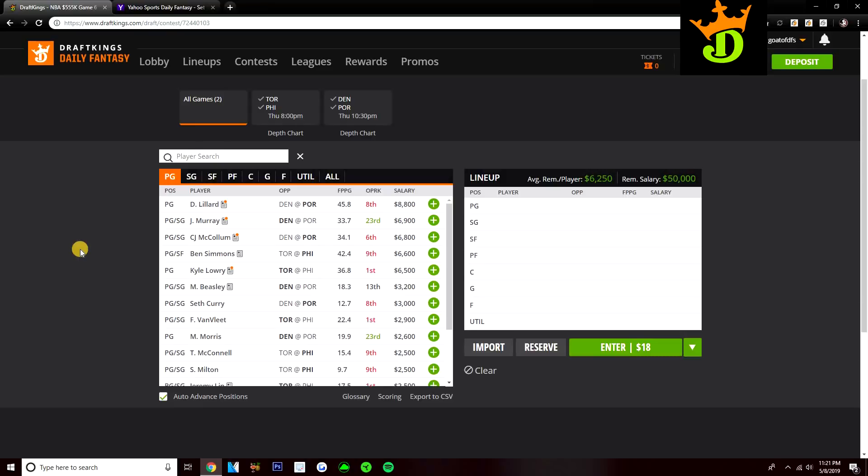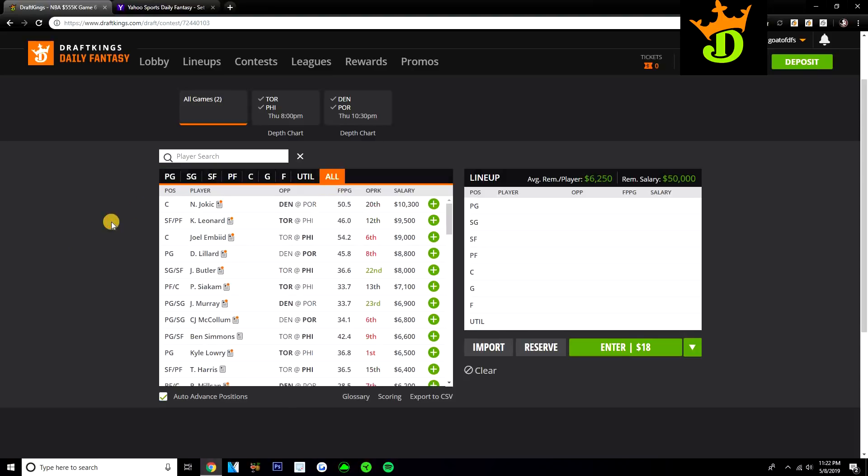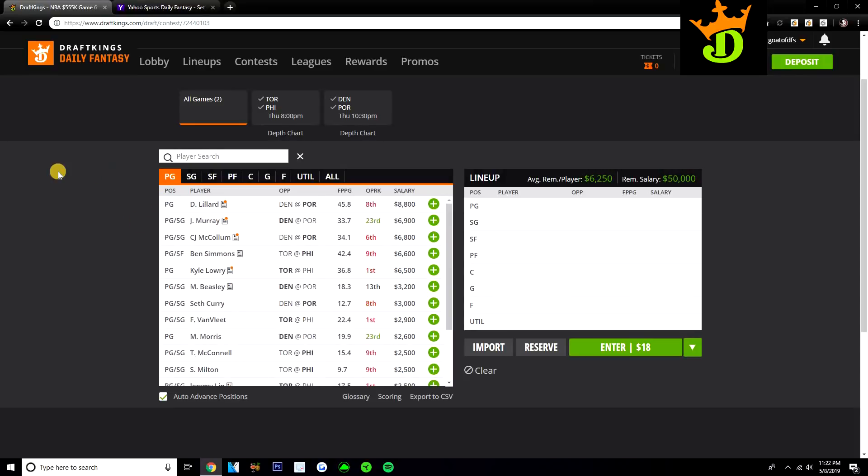So we'll start off at point guard today. Damian Lillard most expensive option here, 8,800 on DraftKings. Lillard not a guy that I'm going to be prioritizing today. If we look at the other studs that are available on this slate, you have Jokic at 10,300 who I do like quite a bit, Kawhi Leonard who I think is a very good play at 9,500, Joel Embiid at 9k. He's probably going to be someone I avoid. I think I would rather play Lillard over him, but then you have a guy like Jimmy Butler for 800 cheaper, you have Pascal Siakam for 1,700 cheaper. Lillard's probably going to fall into like a no man's land for me. I don't see myself rostering a ton of Damian Lillard today.